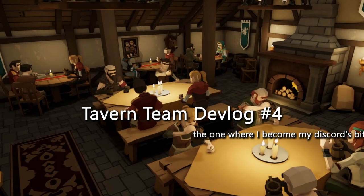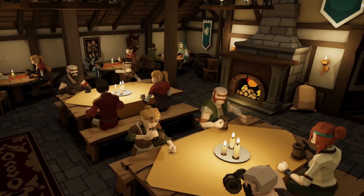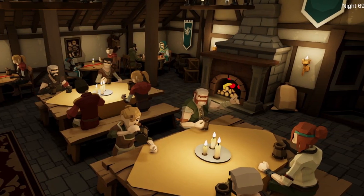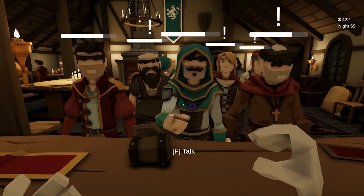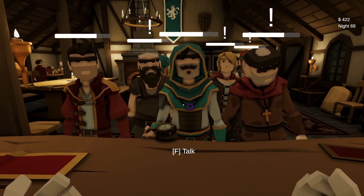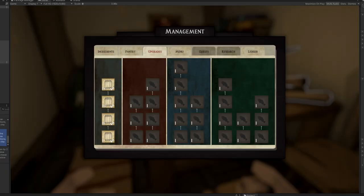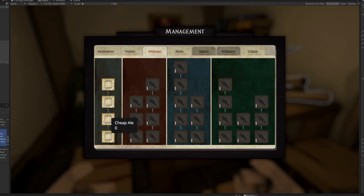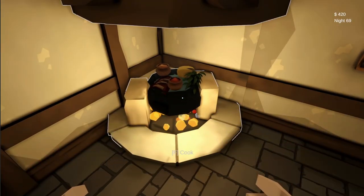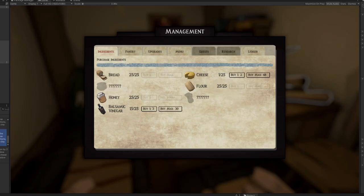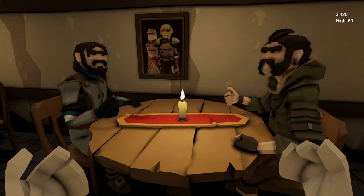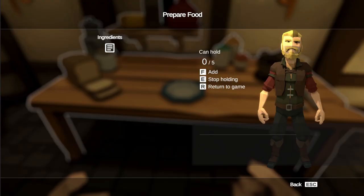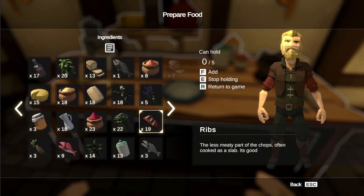Guess what, it's another scuffed devlog for Tavern Team. The game's a pretty simple concept: you manage a tavern which involves serving people drinks, making food, buying upgrades, unlocking new ingredients, etc. It's a fun mashup of management first-person simulation set in a cozy medieval tavern theme. Previously we got a cool cooking system implemented in the style of Breath of the Wild.